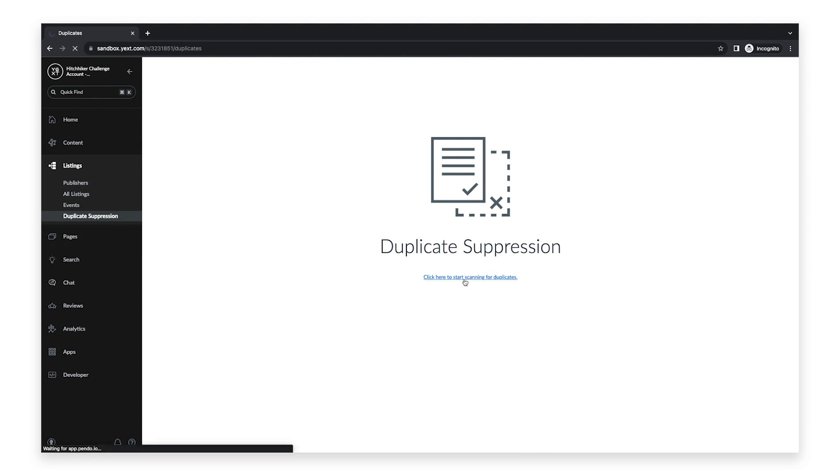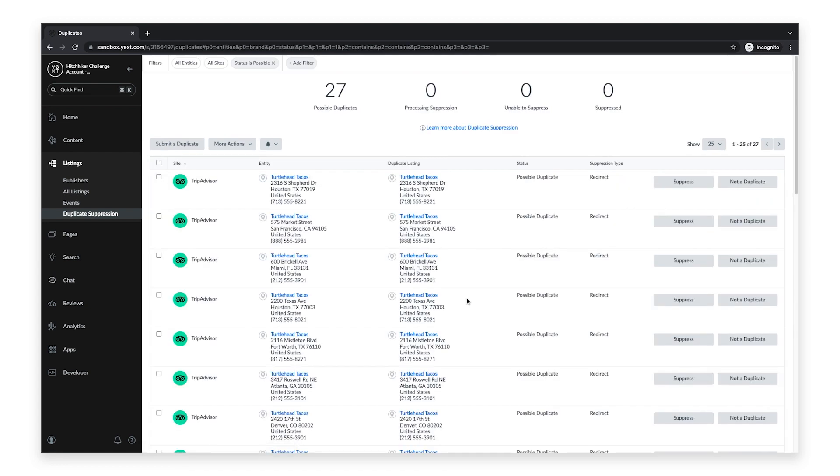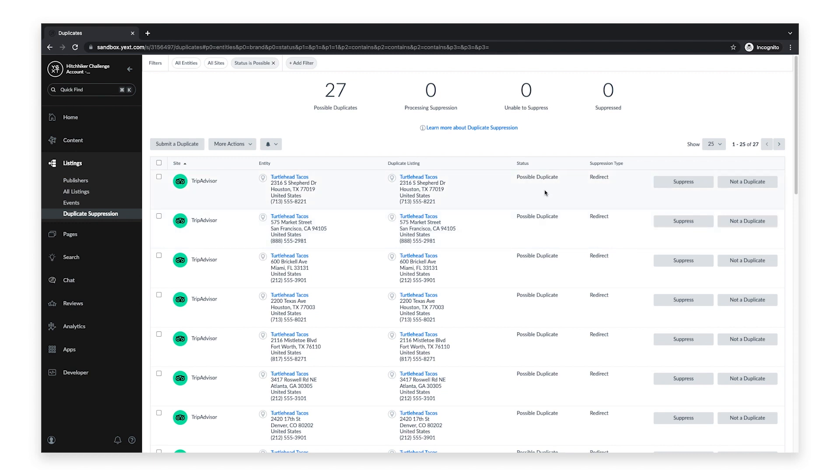Otherwise, you will see a list of all possible duplicate listings for each entity. On this page, you can see the publisher with the possible duplicate, the entity in the platform, the possible duplicate listing, the status, and the suppression type.